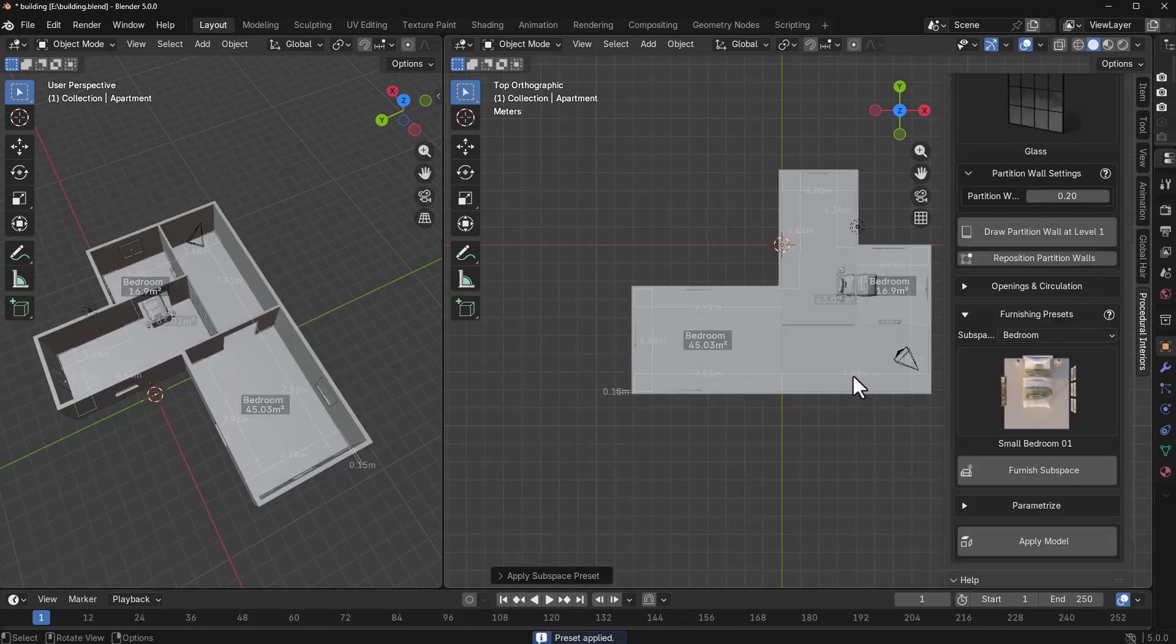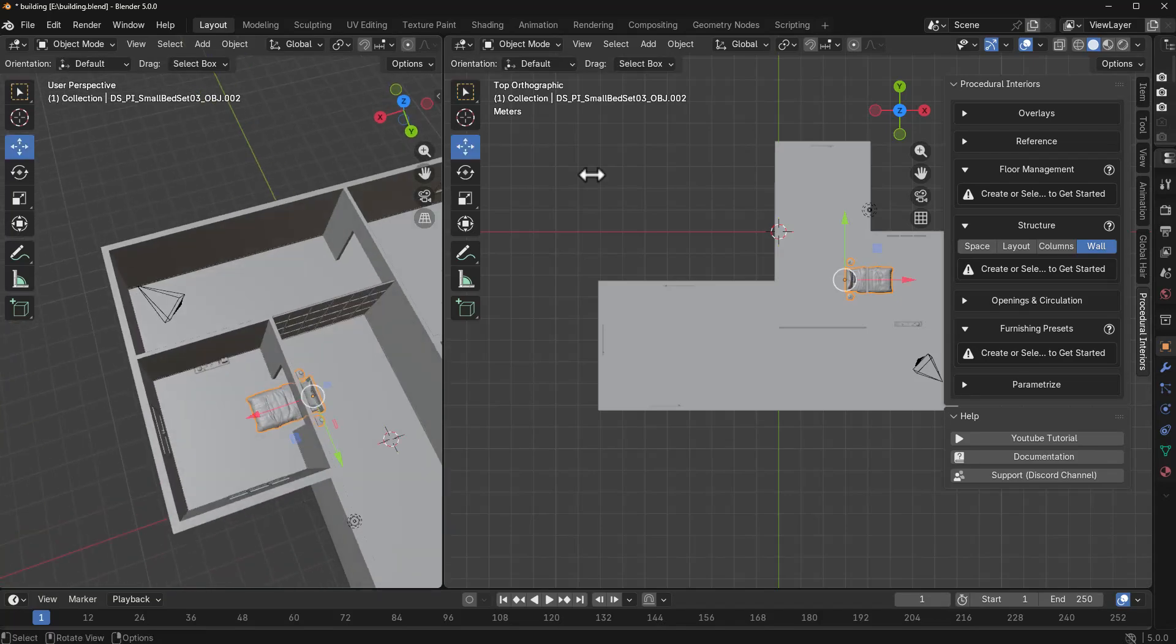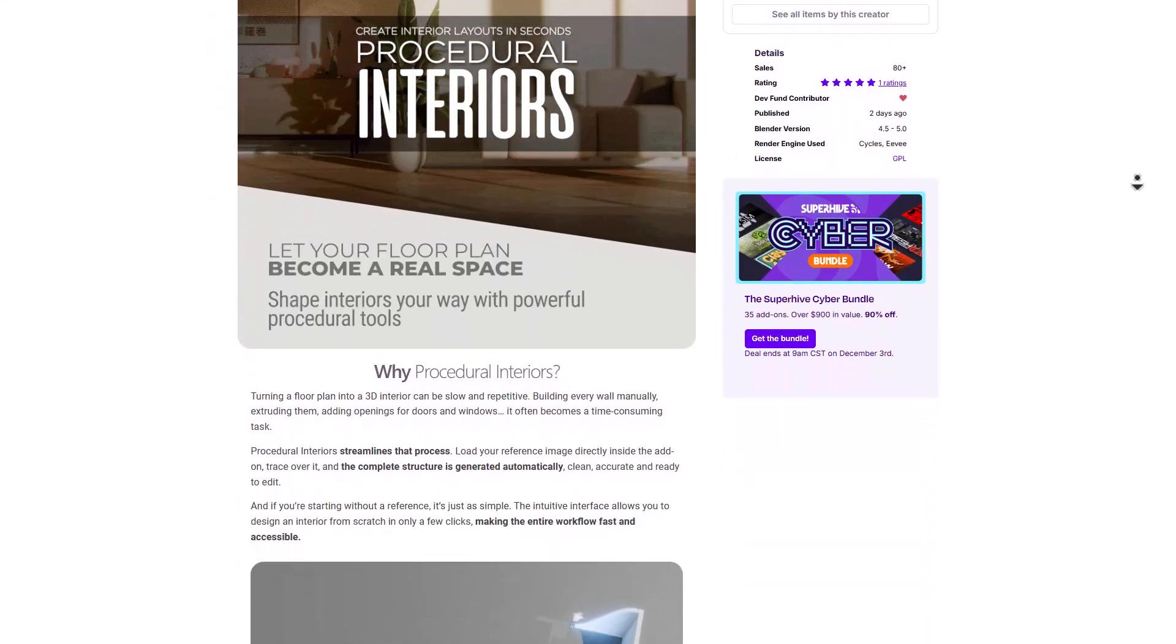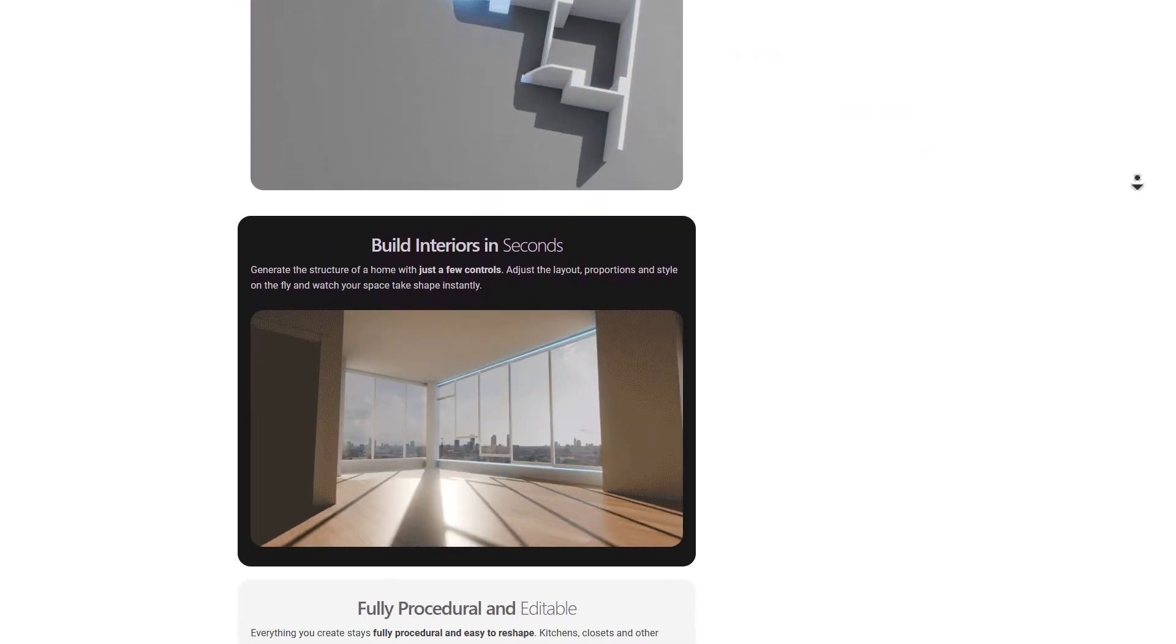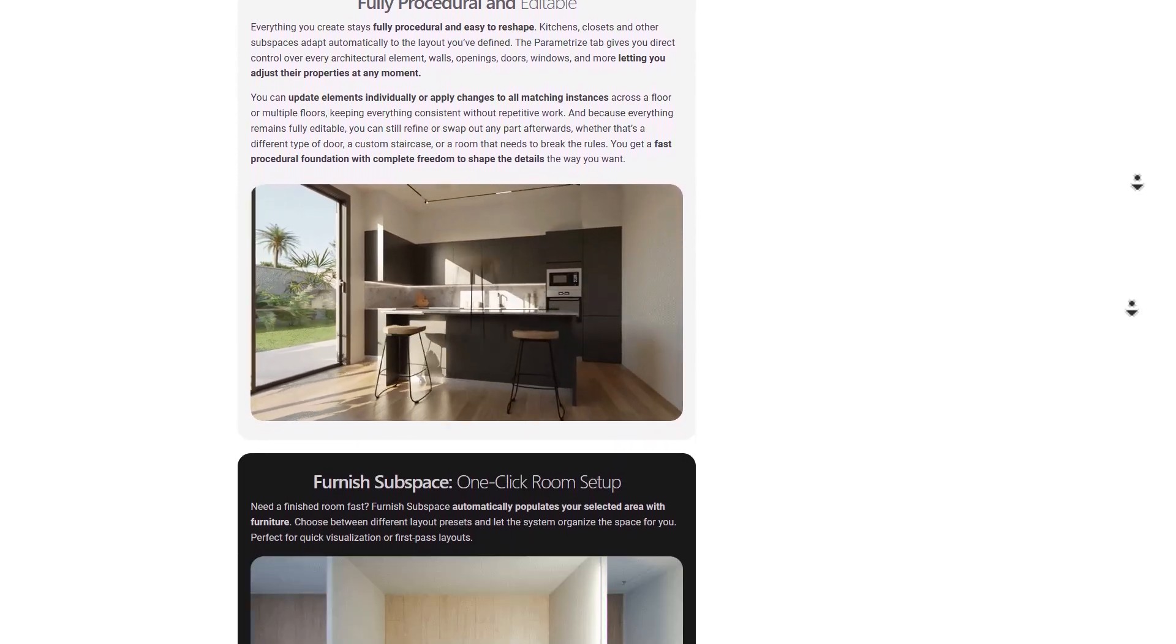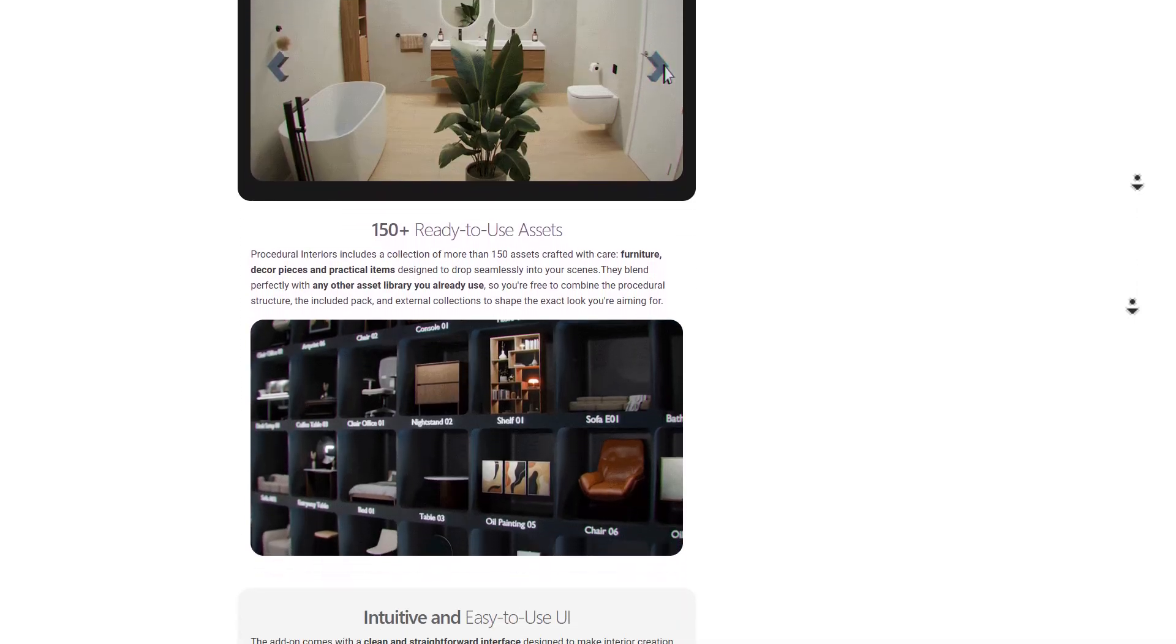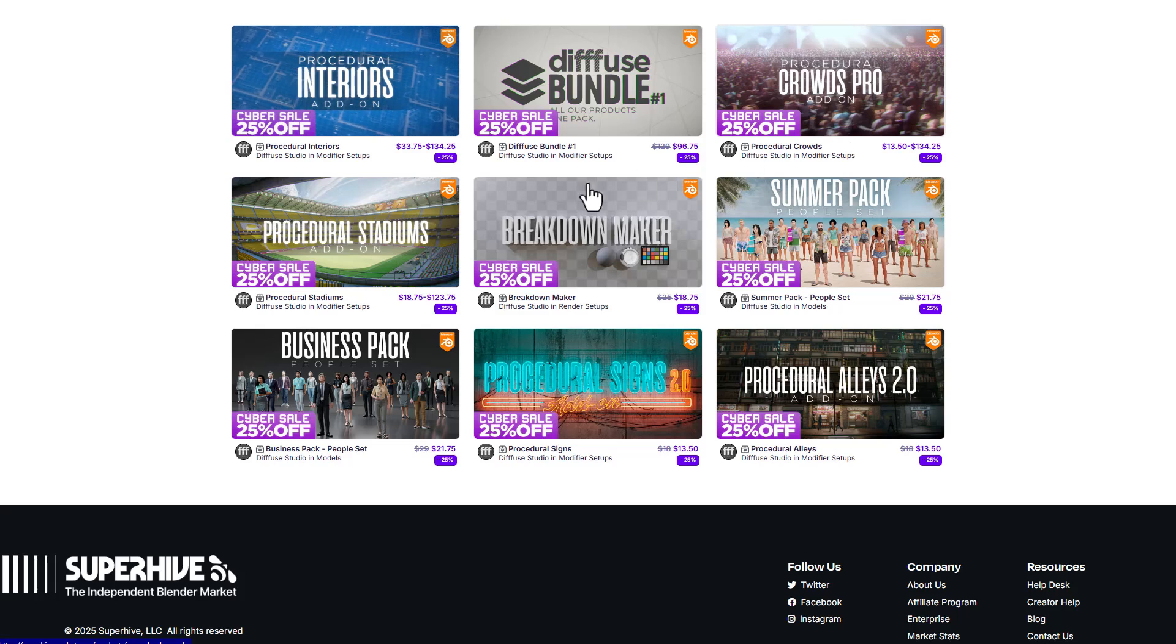This amazing tool is now available for 25% off. For those who are into interiors or thinking about building a scene for amazing stuff, you can check it out. This comes with a ton of assets you can work with. You also want to consider taking a look at some cool things that folks at Fuse Studio have put together, which includes the Breakdown Maker, the Crowd Pro which is also really cool, and the Procedural Stadium.